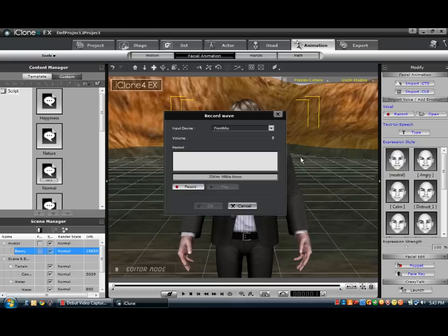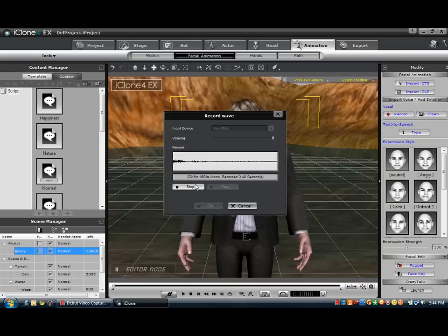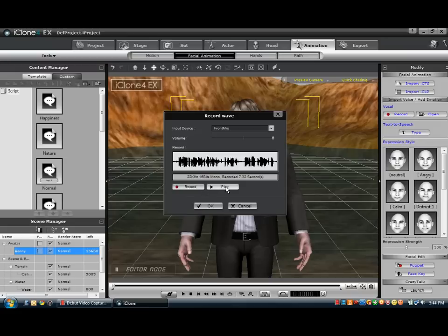Record. So we'll record something. This is a short clip on showing you how to make a simple animation. Thank you for watching. This is not the end, I'm just showing it. Bye. So that's good. We'll just listen to it again. Yeah, that's good.